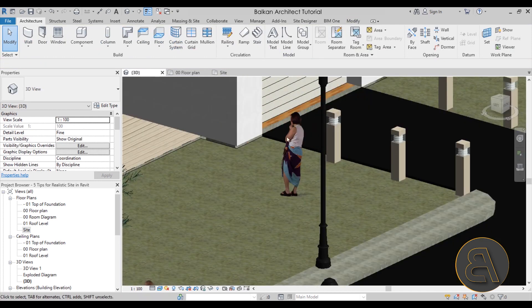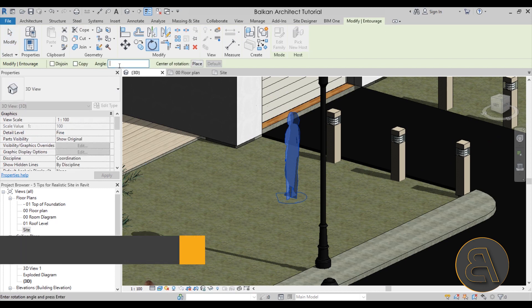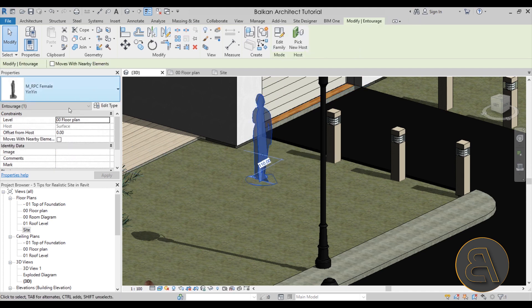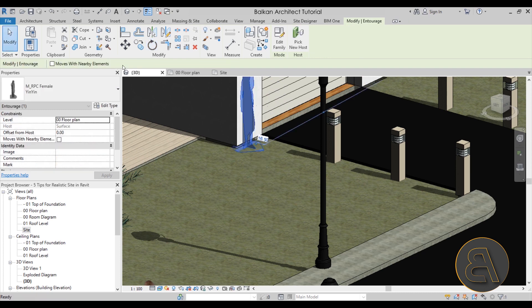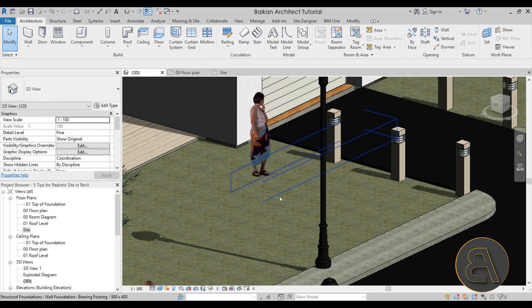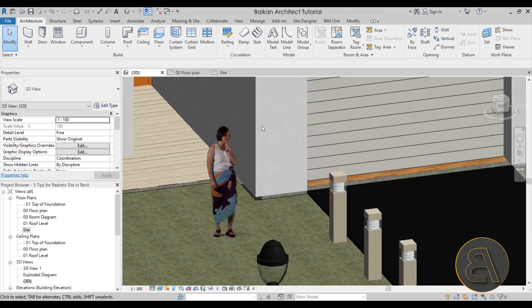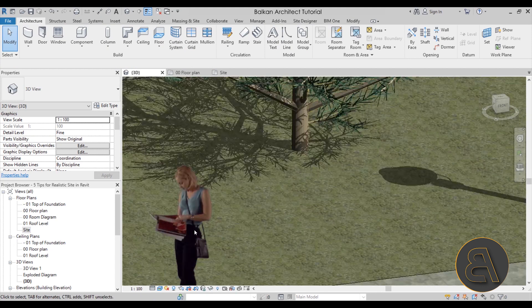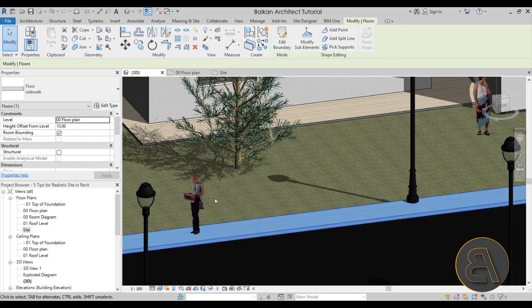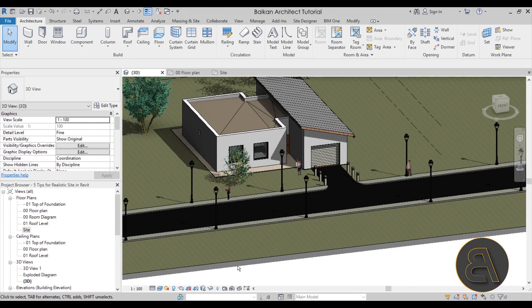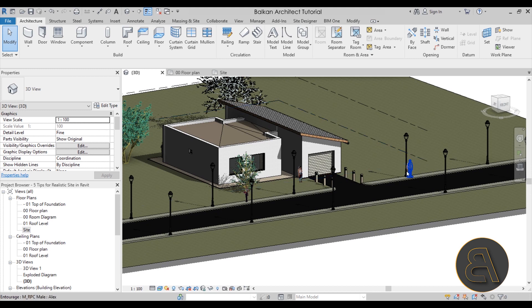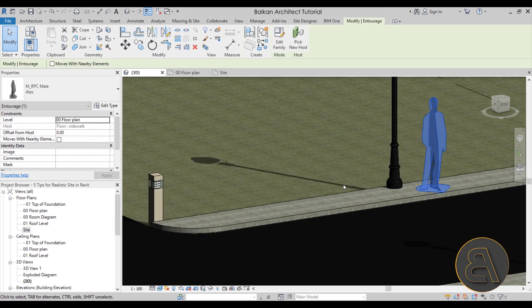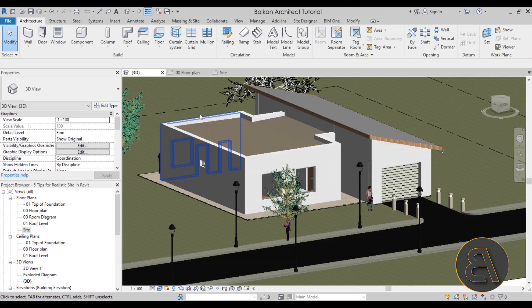And we can rotate Yin Yin as well. So let's rotate by maybe 90 degrees. Okay she's still turning her back to us. So let's go to rotate again. 90 degrees. There we go. Looks much better. So even though these are these RPC families, they are a bit more realistic. And then here we have this is Lisa reading her book. So yeah, as you can see adding people to your models will make them a bit more realistic. It looks like there's actually somebody living there. And it's just not an empty street and an empty house.